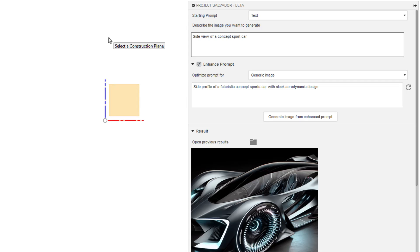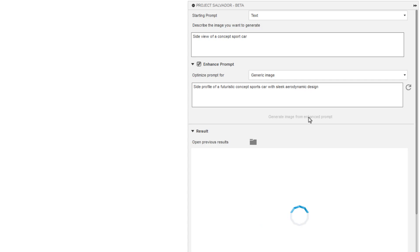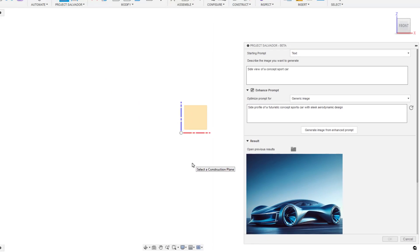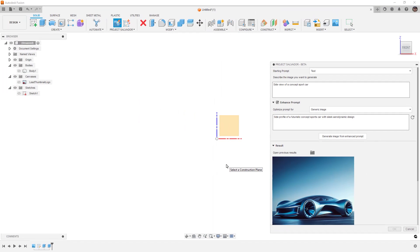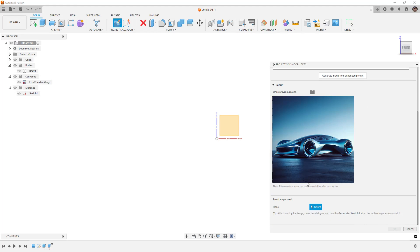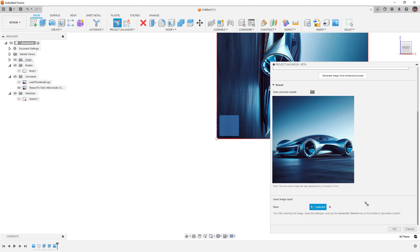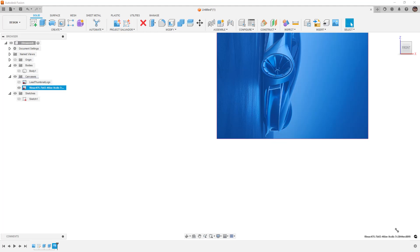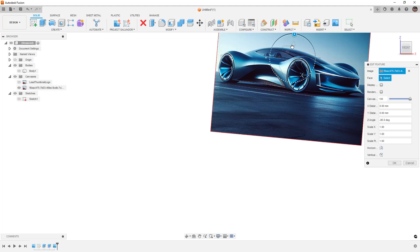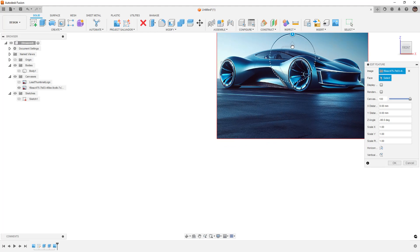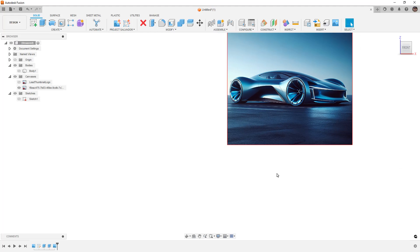Side profile, futuristic concept sport car with sleek aerodynamic style, and then we can generate a new image from that. Whenever we use the enhanced prompt, we basically are going to dive down a next level so we can give it more specific information. When I played around with this earlier, I put in some very detailed or specific information and I was pretty pleased with the results. This right here is pretty cool. What we can do is select a plane to put it on, hit OK. And now we've generated basically a canvas image that we can use to begin our design.